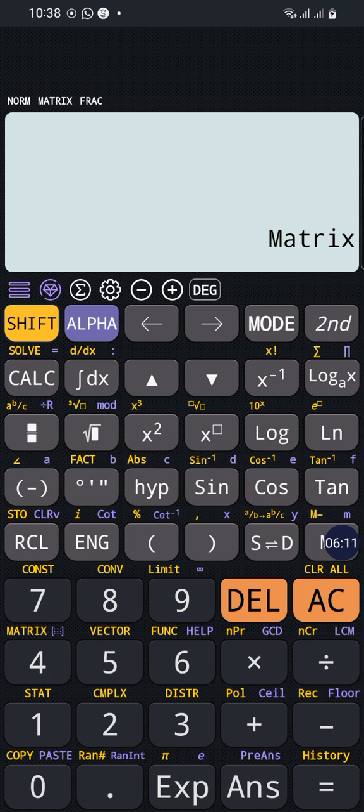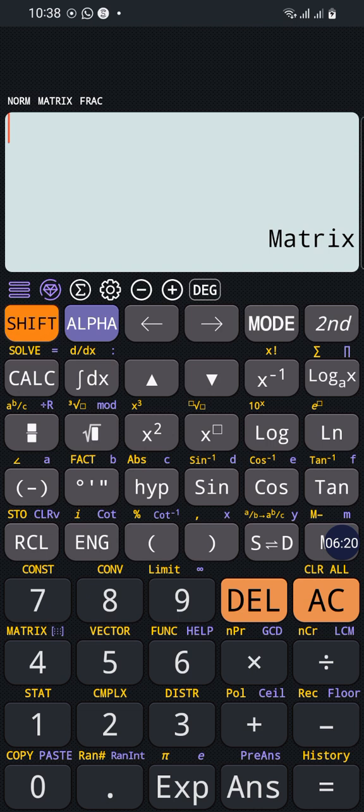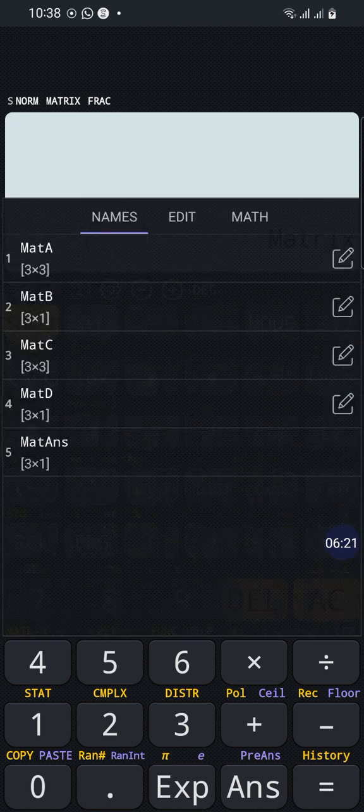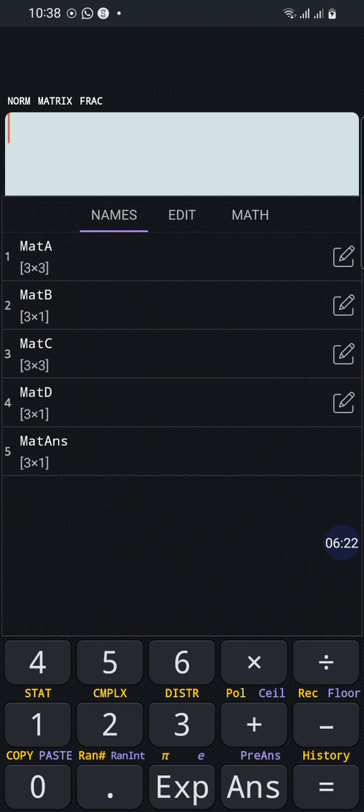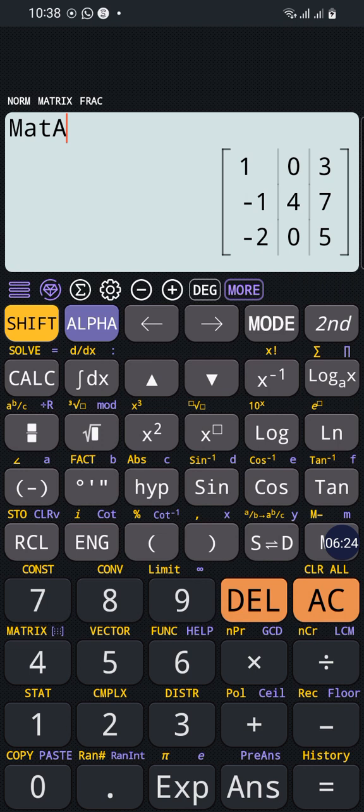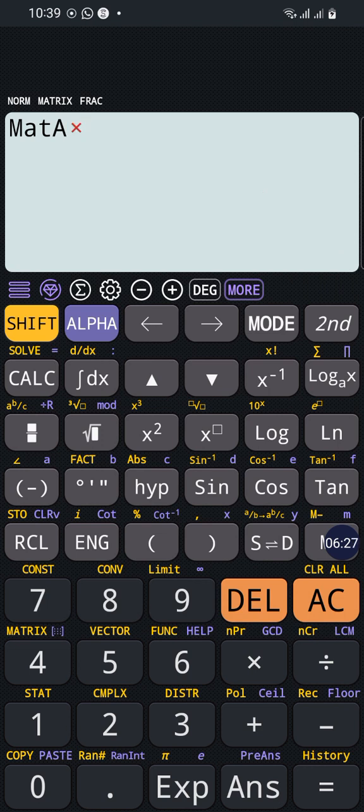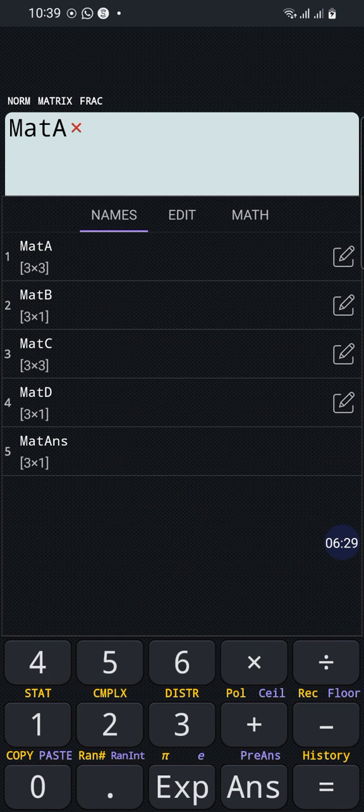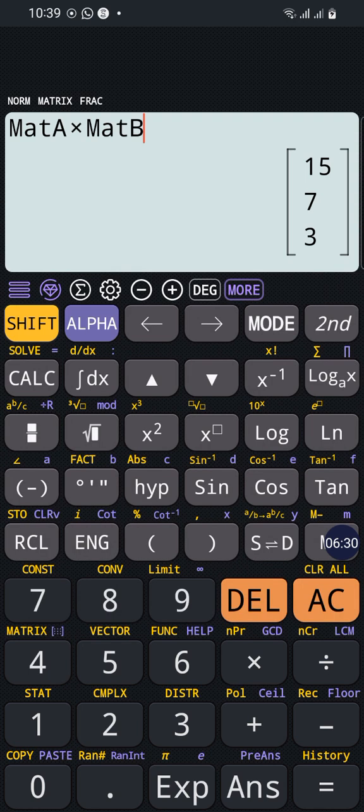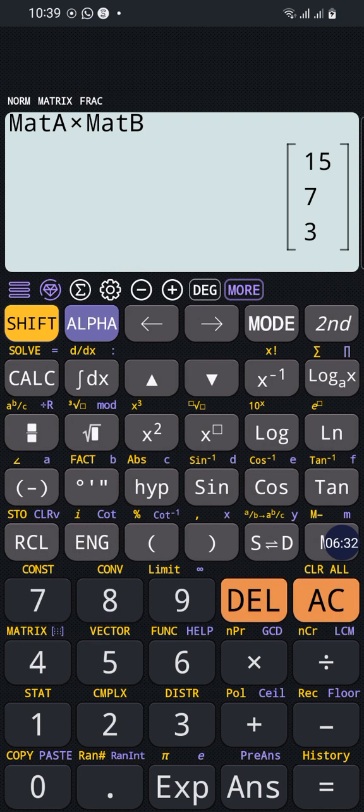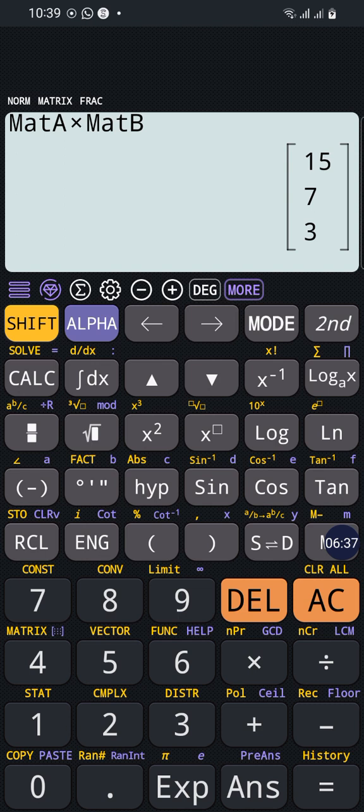Simply, if we return back to the matrix mode, we can press shift 4 then recall Matrix A, then press multiplication, then shift 4 again and recall Matrix B, and press equal. It's automatically multiplied by each other.